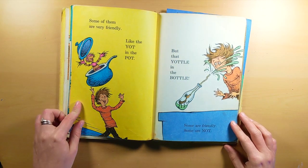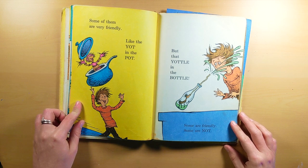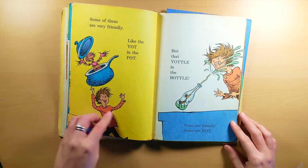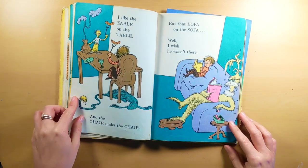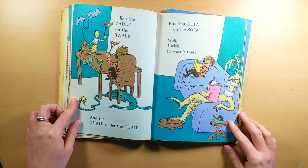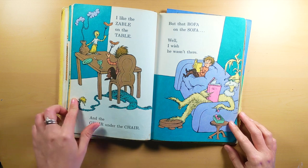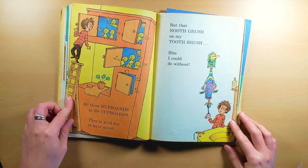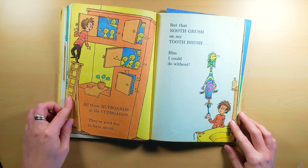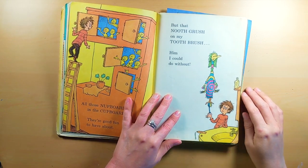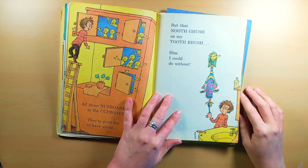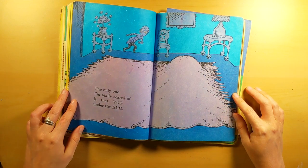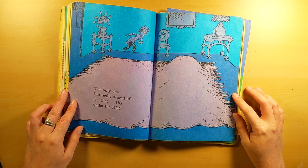Some of them are very friendly, like the yacht in the pot. But that yodel in the bottle? Some are friendly, some are not. I like the zabel on the table, and the gear under the chair, but that bofa on the sofa? Well, I wish he wasn't there. All those nut boards and the cupboards? They're great fun to have about. But that toothbrush on my toothbrush? Him, I could do without.